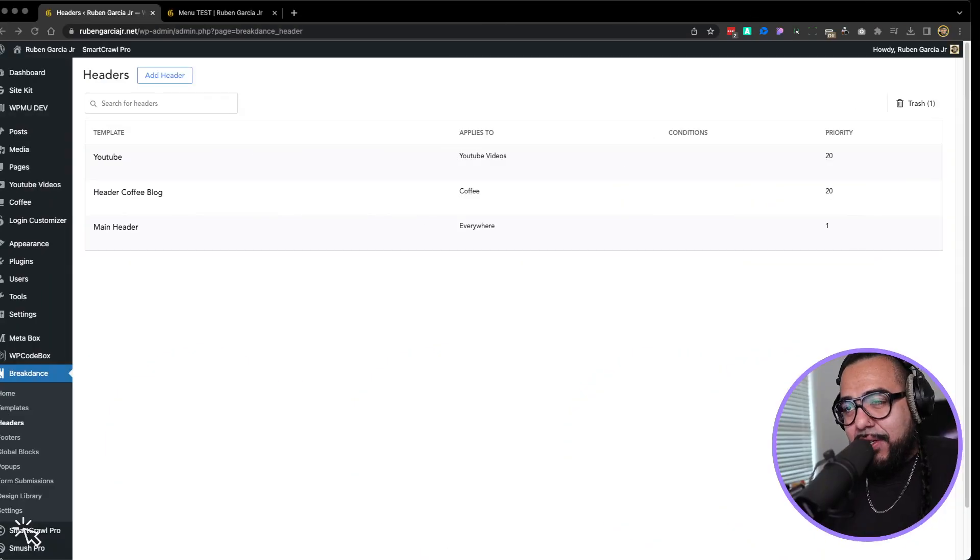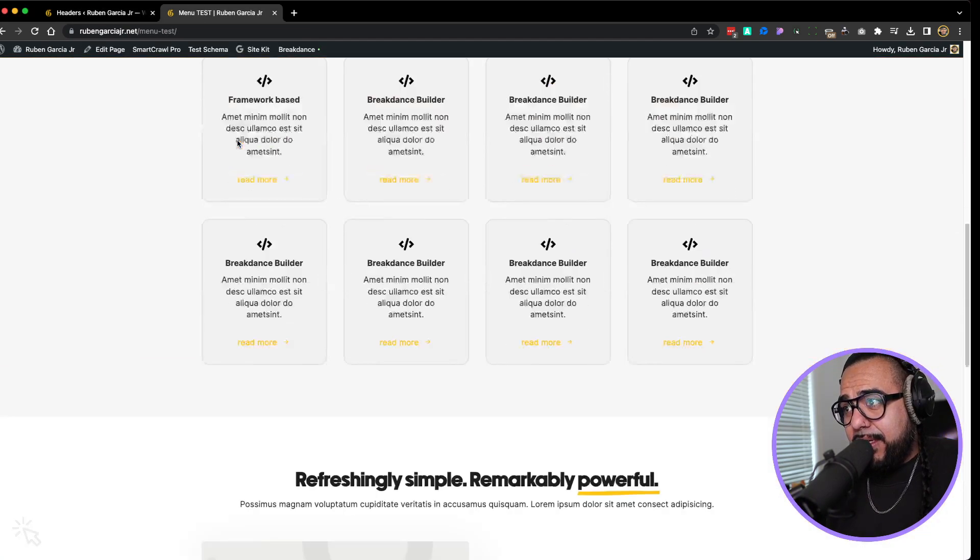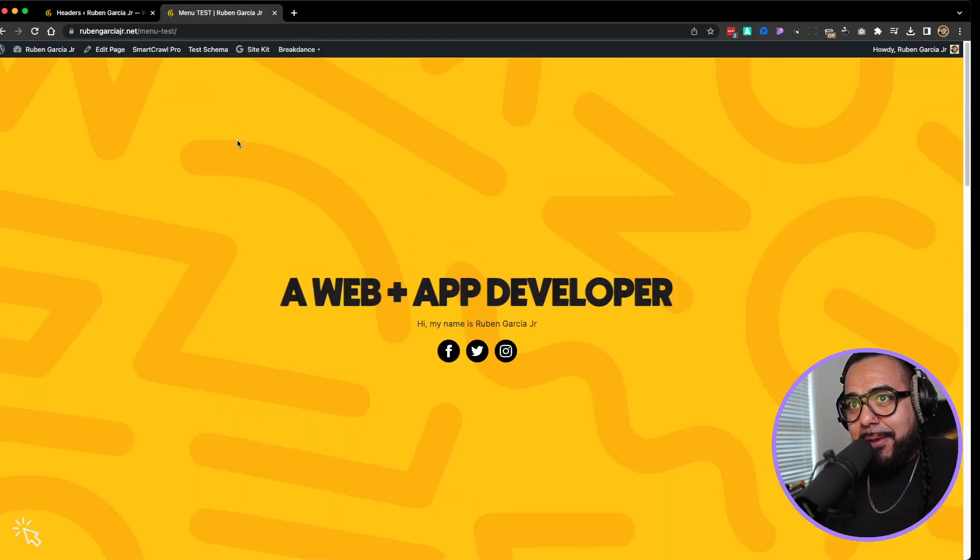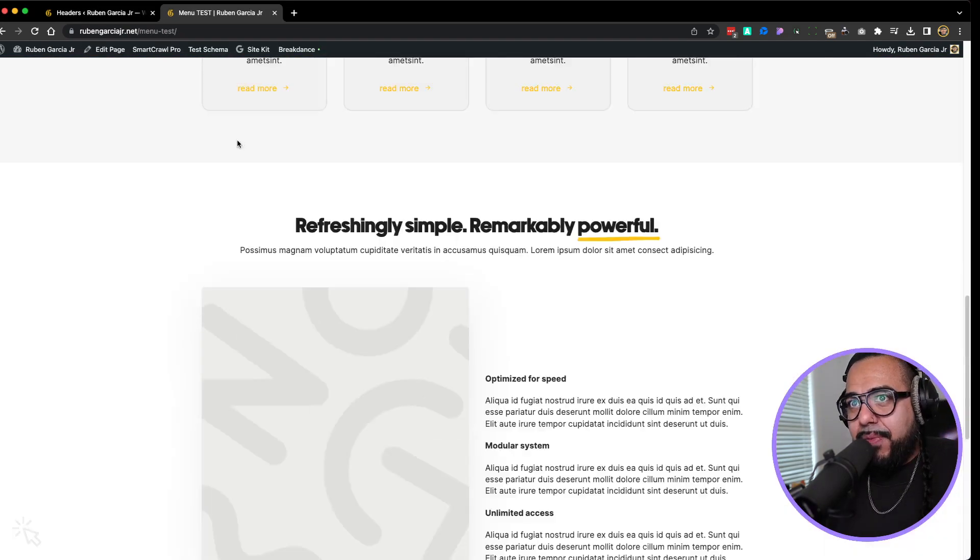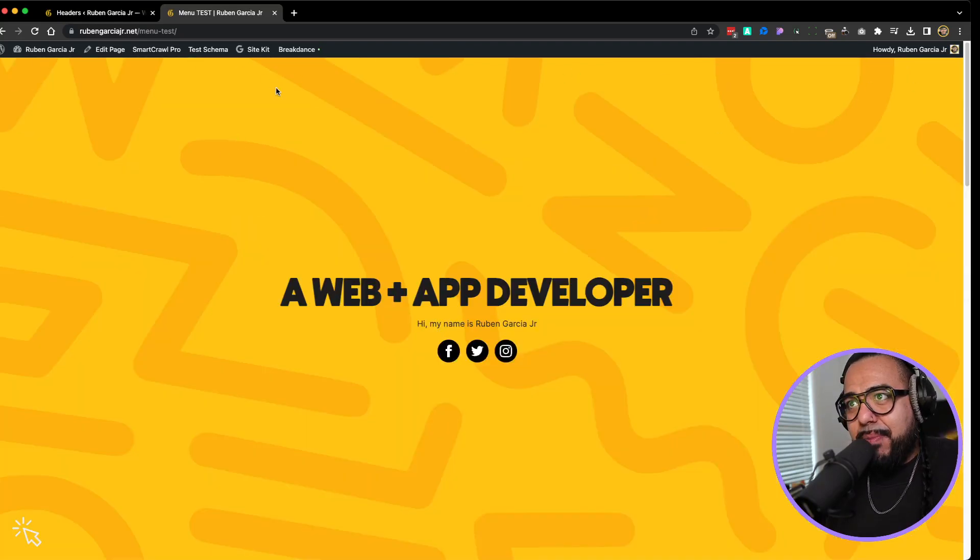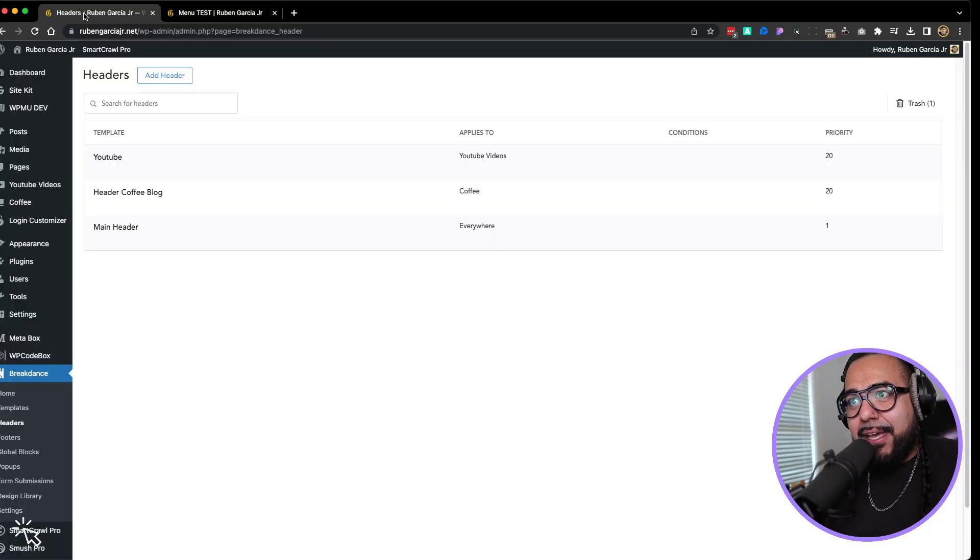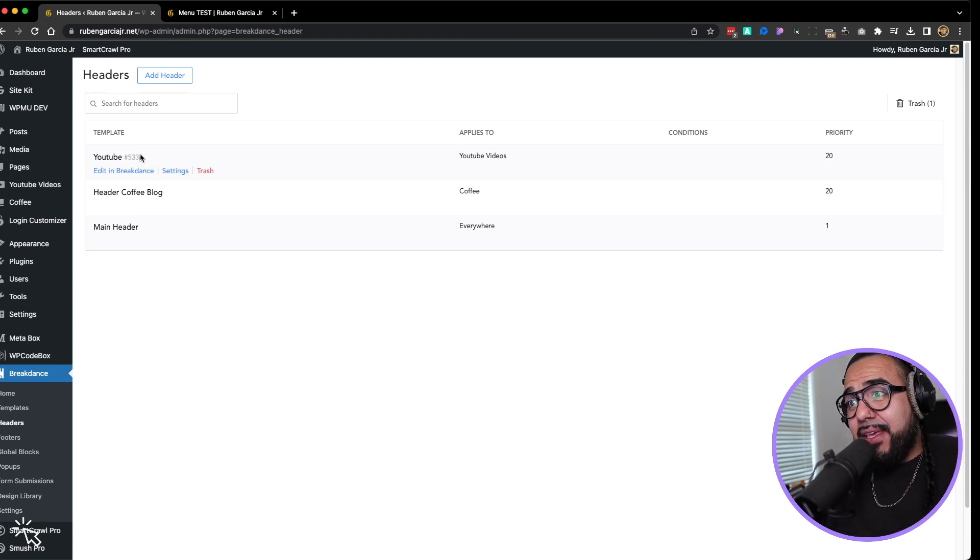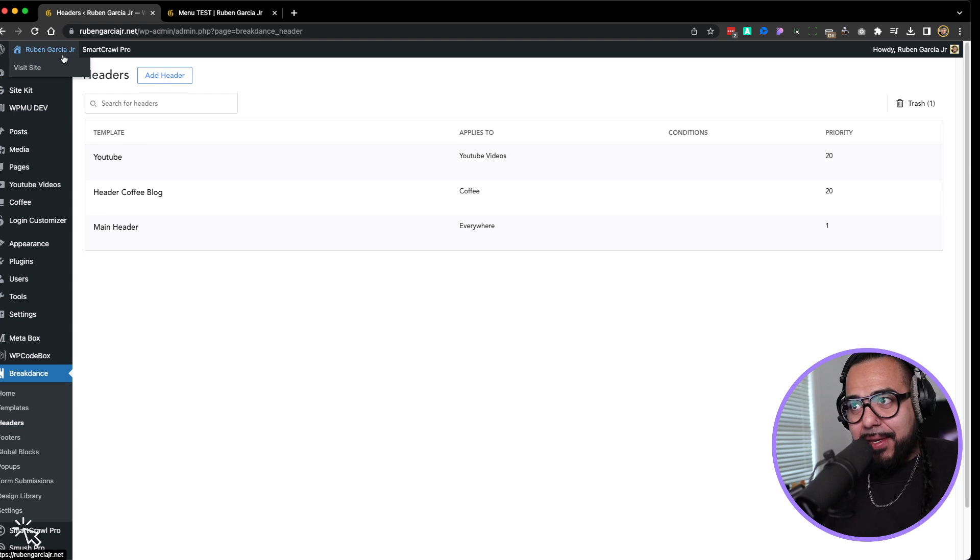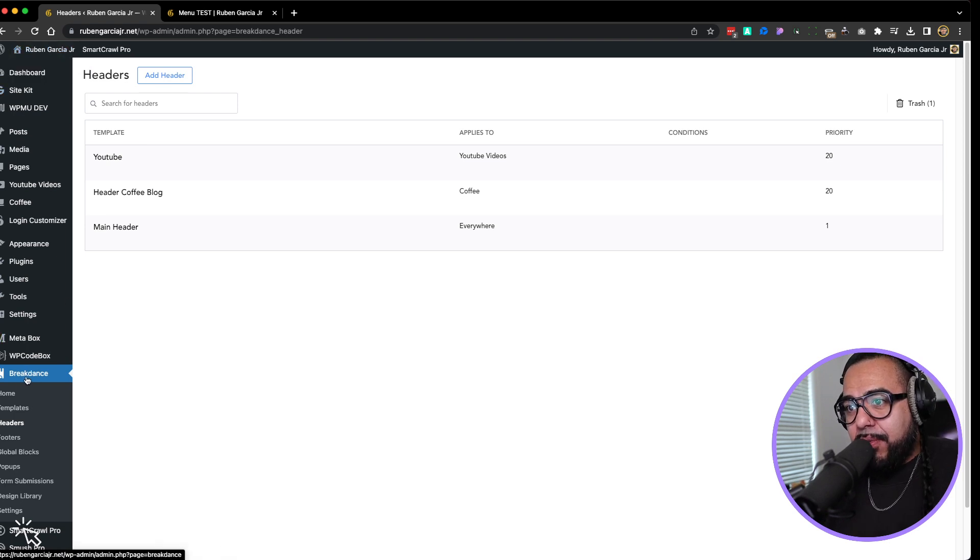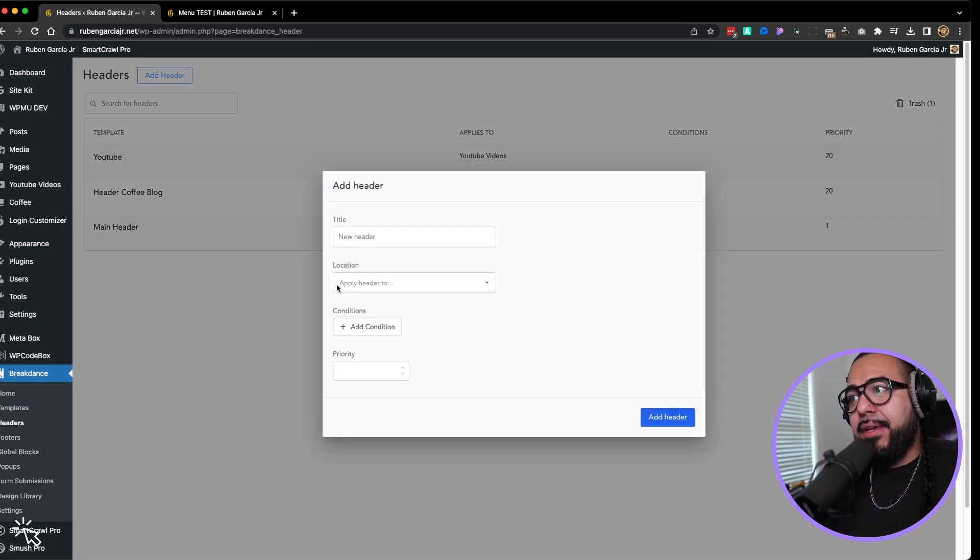Let's take a look here. So this is my website here. Just a blank page. Nothing special. Nothing crazy. It doesn't have a menu because we're going to add one. So the first thing you have to do is go to the dashboard, the back end, go to Breakdance, go to Headers, add a new header.